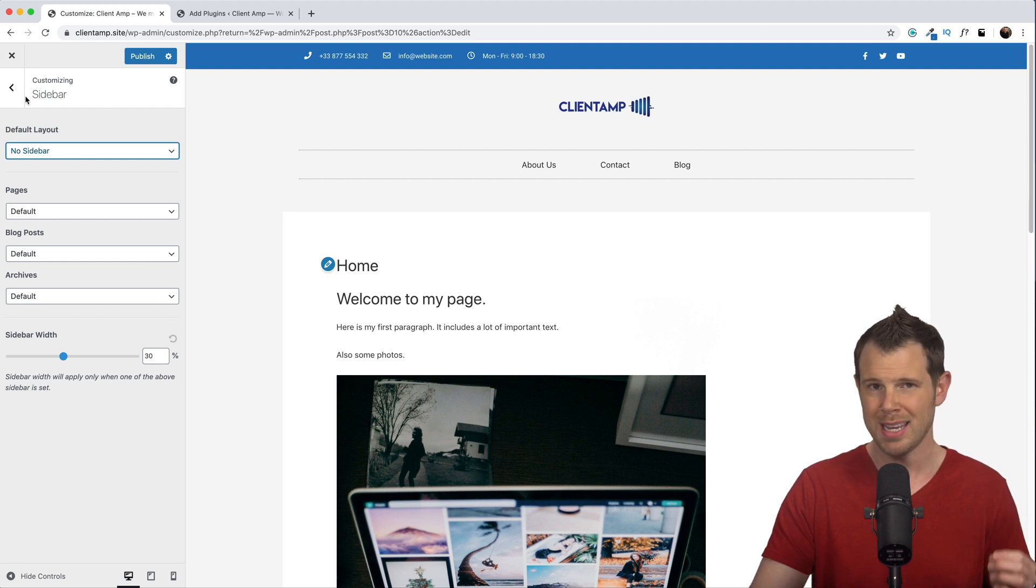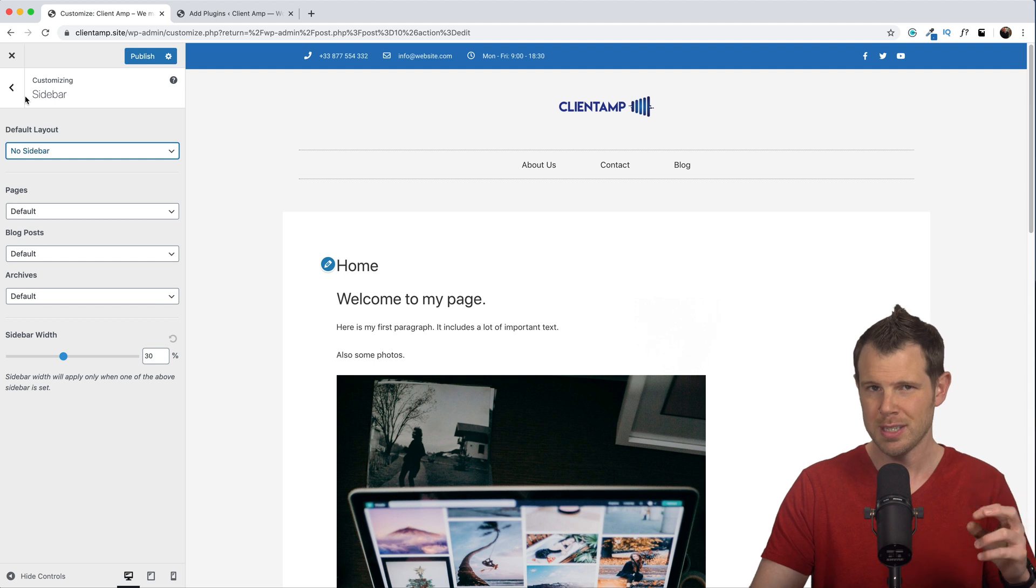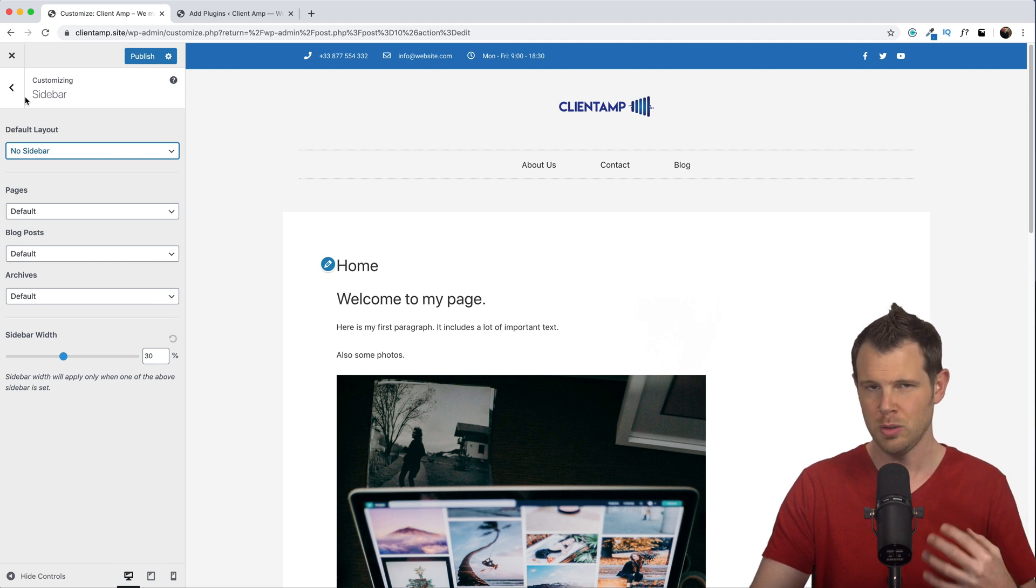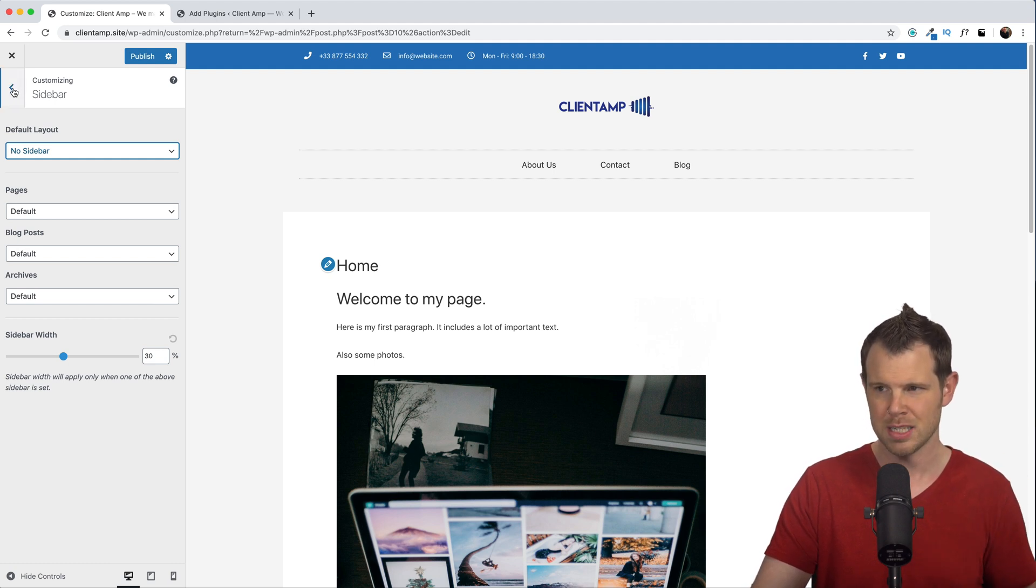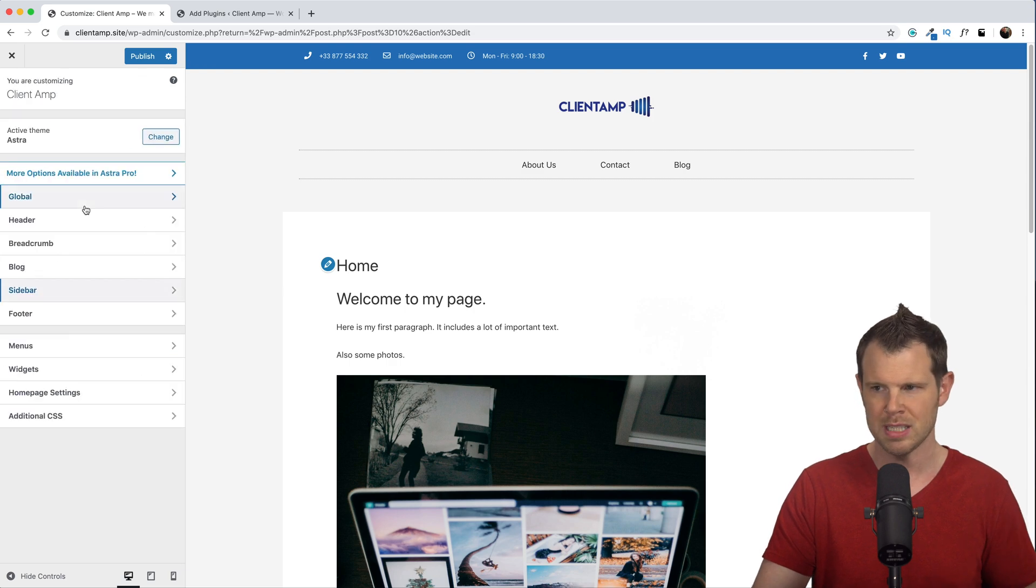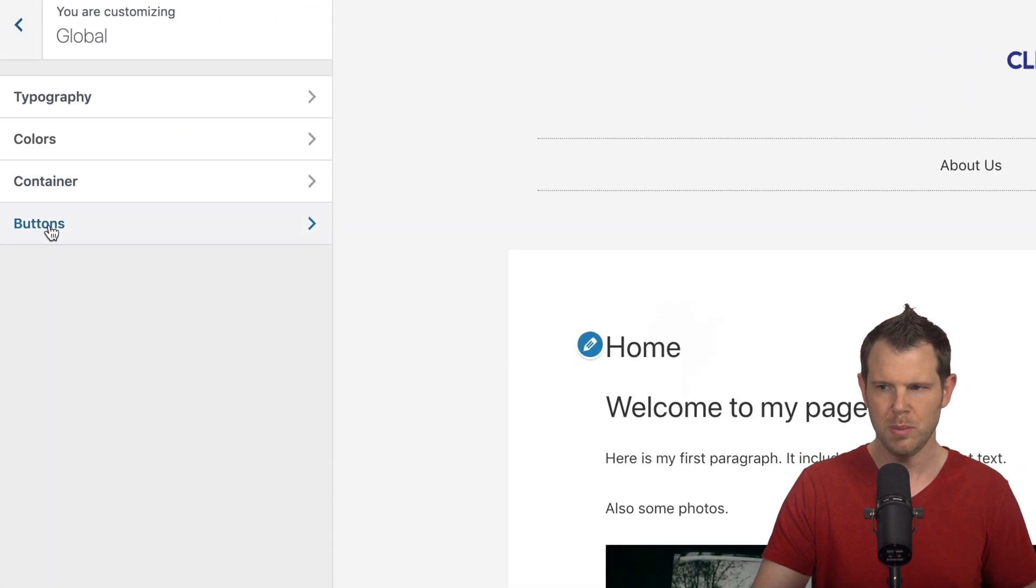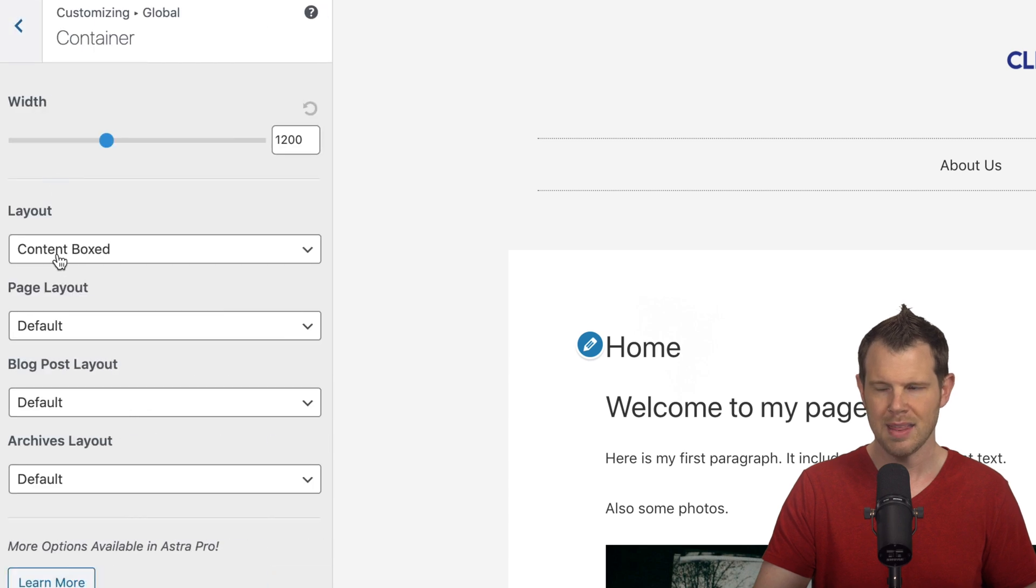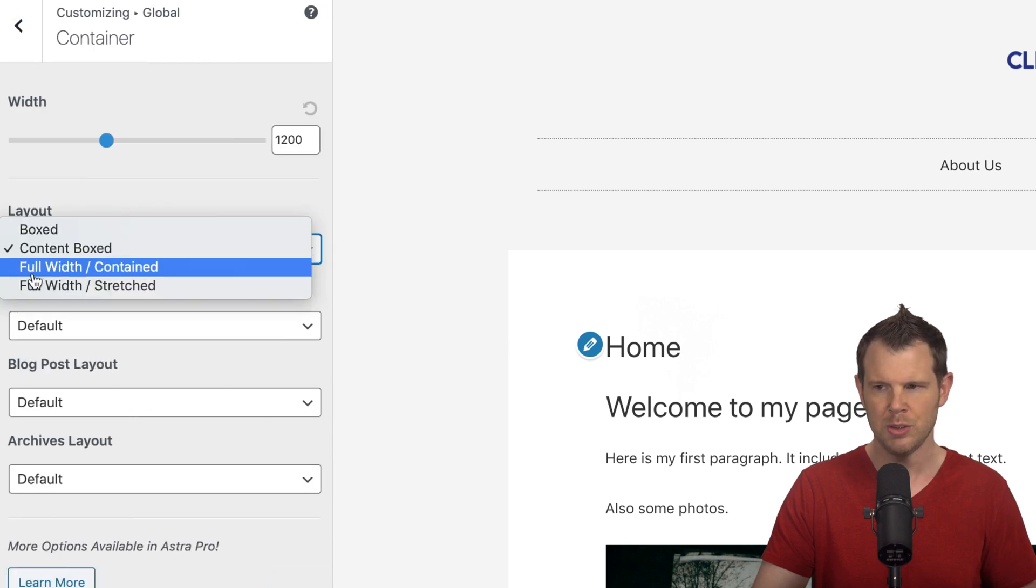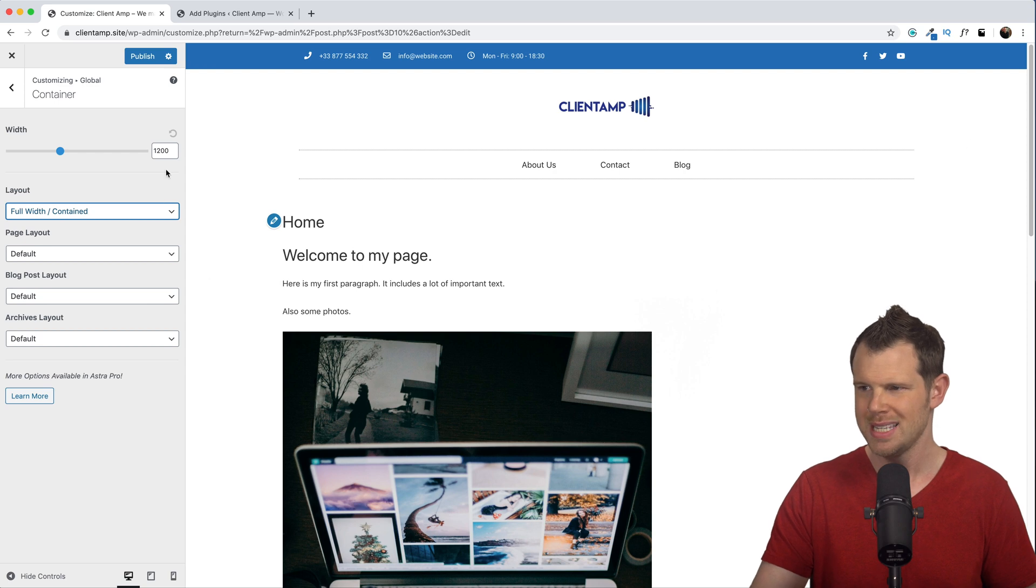And that is because the page layout is still set to kind of anticipate there being a sidebar, even if there isn't one. So what I'd really like to do is get kind of a full width look and not have these borders here between the content. Now to do that, I can again do this on two different levels. I can do it on an individual page level or inside of the customizer. Since we're already in the customizer, let me show you here. So I'm going to go over to global and then container. And then instead of having a box layout, I will do a full width contained layout. You can see that those lines on the side have disappeared.